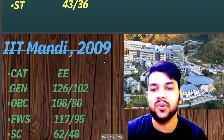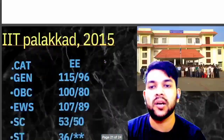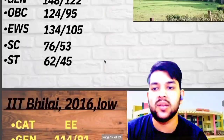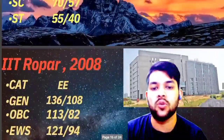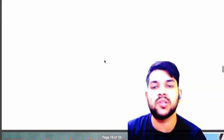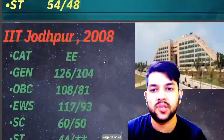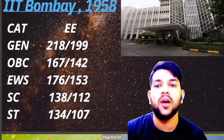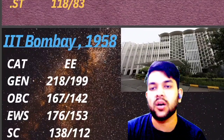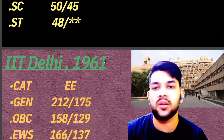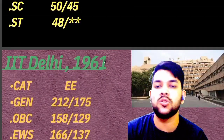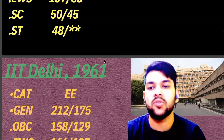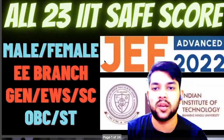So that was all about the safe scores for electrical engineering across all 23 IITs of India, for all categories — male and female. I hope you find this information useful. Please subscribe to the channel to get complete information about JoSAA counseling, CSAB counseling, and other counseling for this year and next year as well. Thanks for watching — please subscribe.